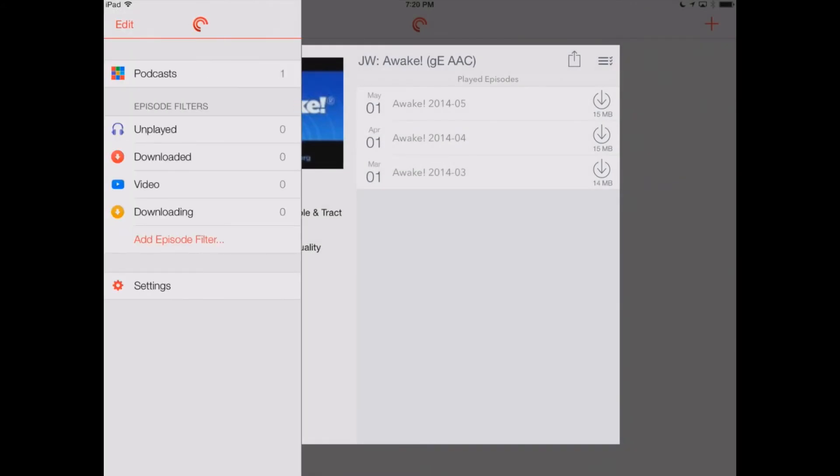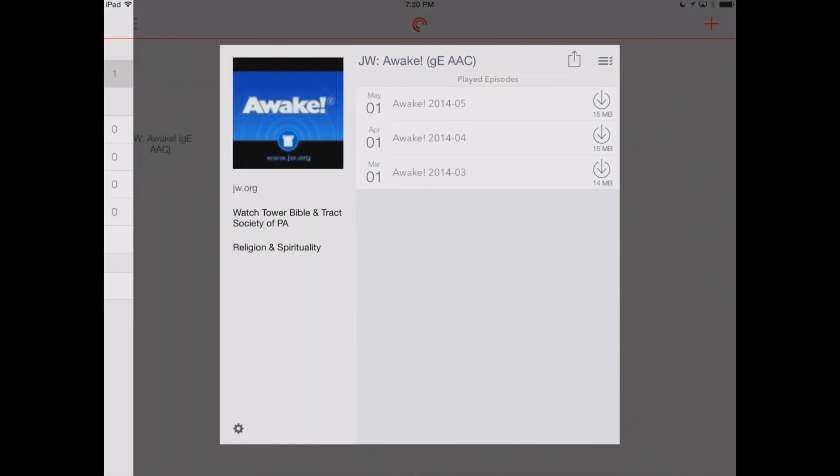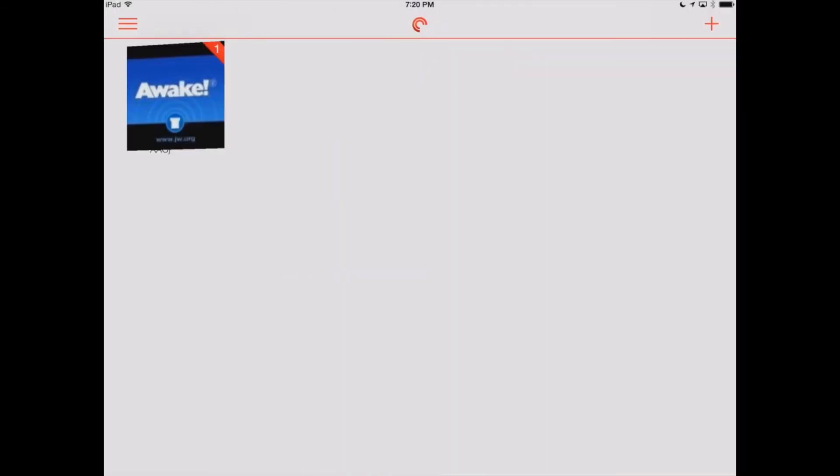If we go over here into the left, we can see how many files or episodes or magazines, if you will, that we've downloaded, how many we haven't listened to. We can go back into our podcast feed and we'll see which ones we're subscribed to.